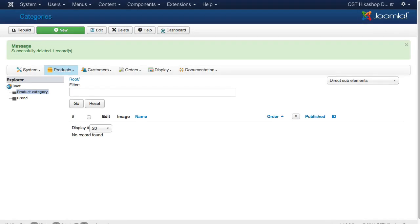All right, in this session let's actually set up some categories and products for our store and then we'll start to talk about layout design and some other features of HickaShop.